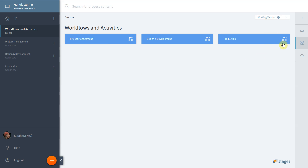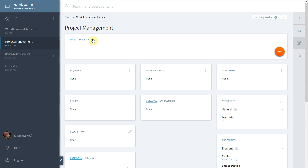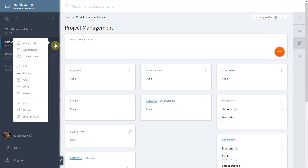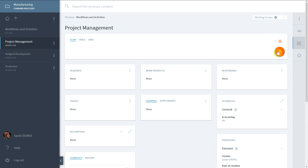Select the model of your view to support fast and easy modeling. Select a workflow and add activities to it by either using the orange plus button or the three-dot menu next to the workflow name. We will add several activities with the orange plus button.